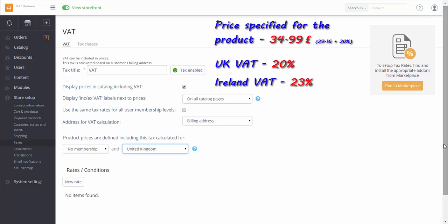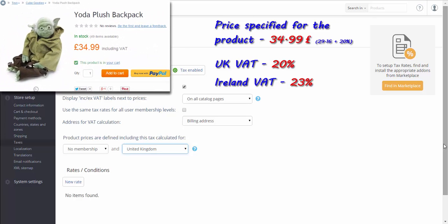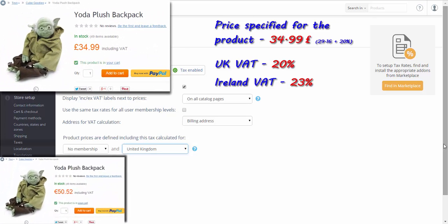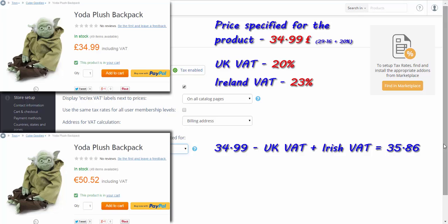If I log in as a UK based customer, I see the prices defined in the catalog. If I log in as an Irish customer, I see a different price. UK tax was extracted from the amount and Irish tax was added.